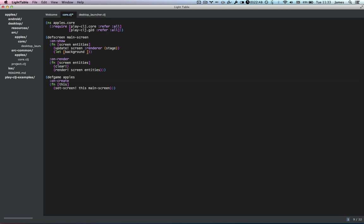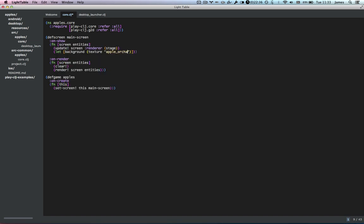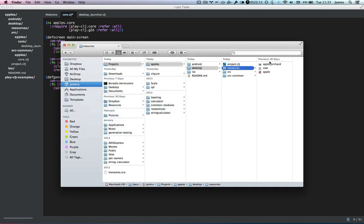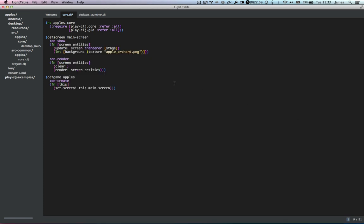So we'll call the background `background`, and we'll use a function called `texture`, which you pass one parameter: the path to the texture. The background is called apple_orchard.png. What `texture` does is load this and store it in a record — so this is going to be a map as we said. By default, when PlayCLJ has a texture record, it renders it in its default size, which in this case is 1500 pixels by 750 pixels at position 0,0, which is the bottom left of the screen. And that's fine for the background — that's exactly what we want.